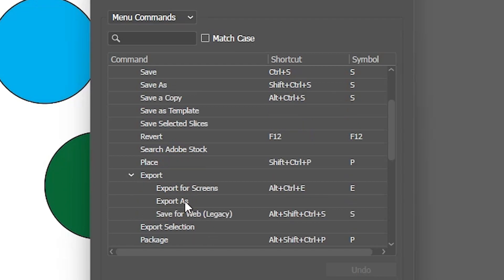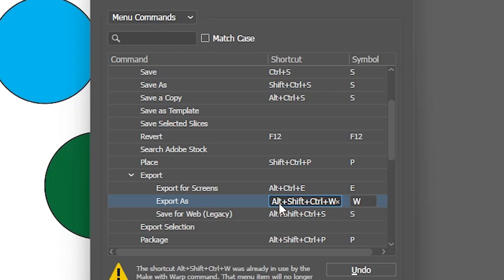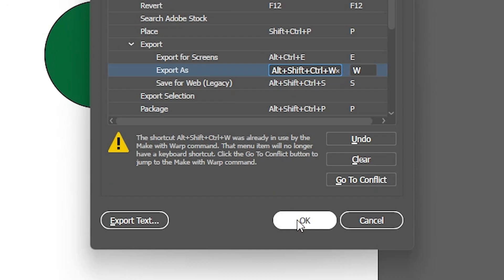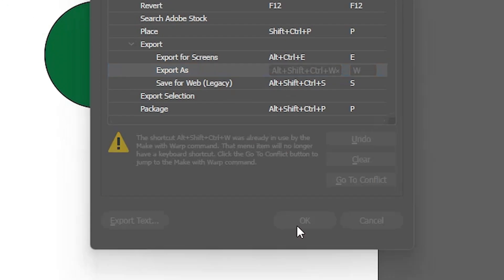Expand export. Here we find export as. Click here. Now it is blank. I want to give some command. So I place Alt Shift Ctrl W. Alt Ctrl Shift W. Now click on OK.